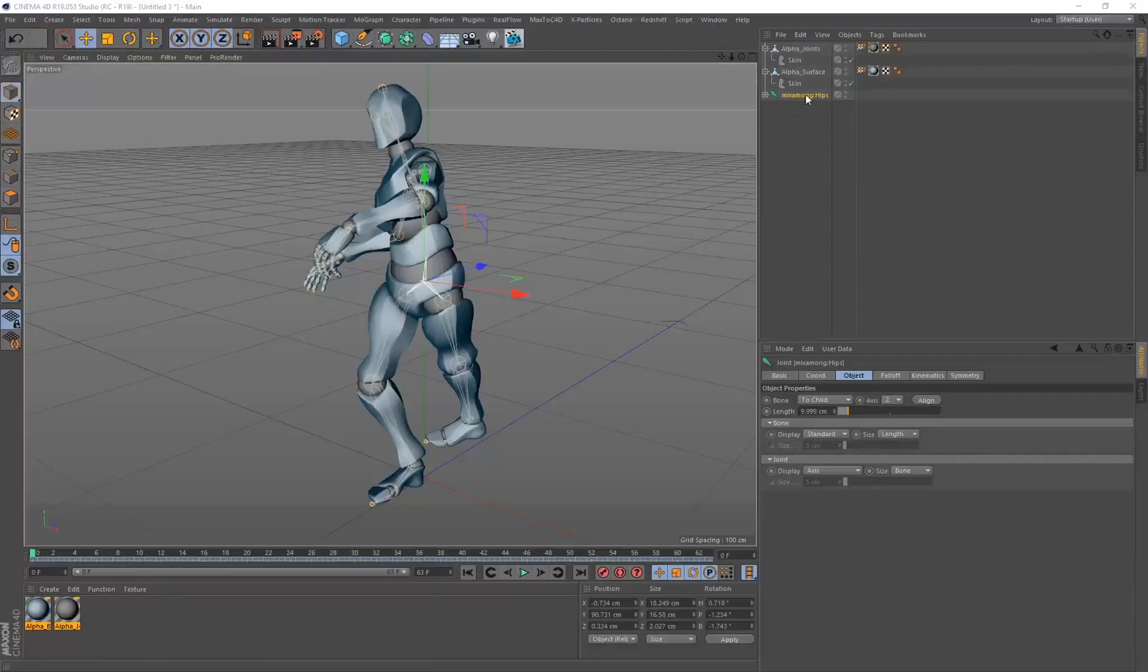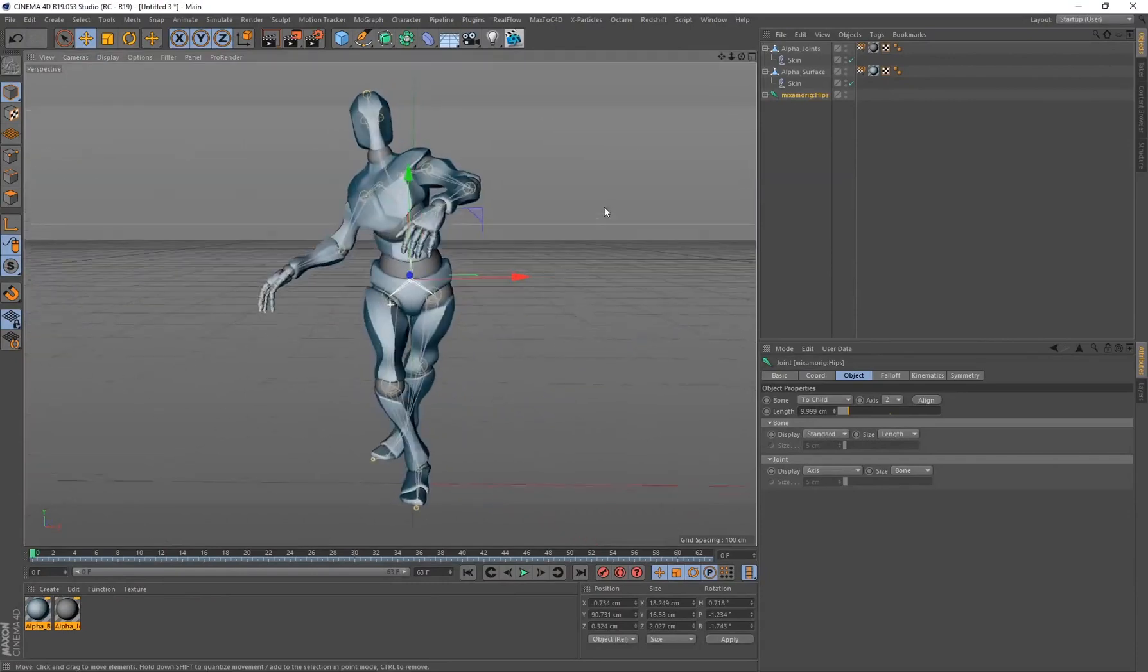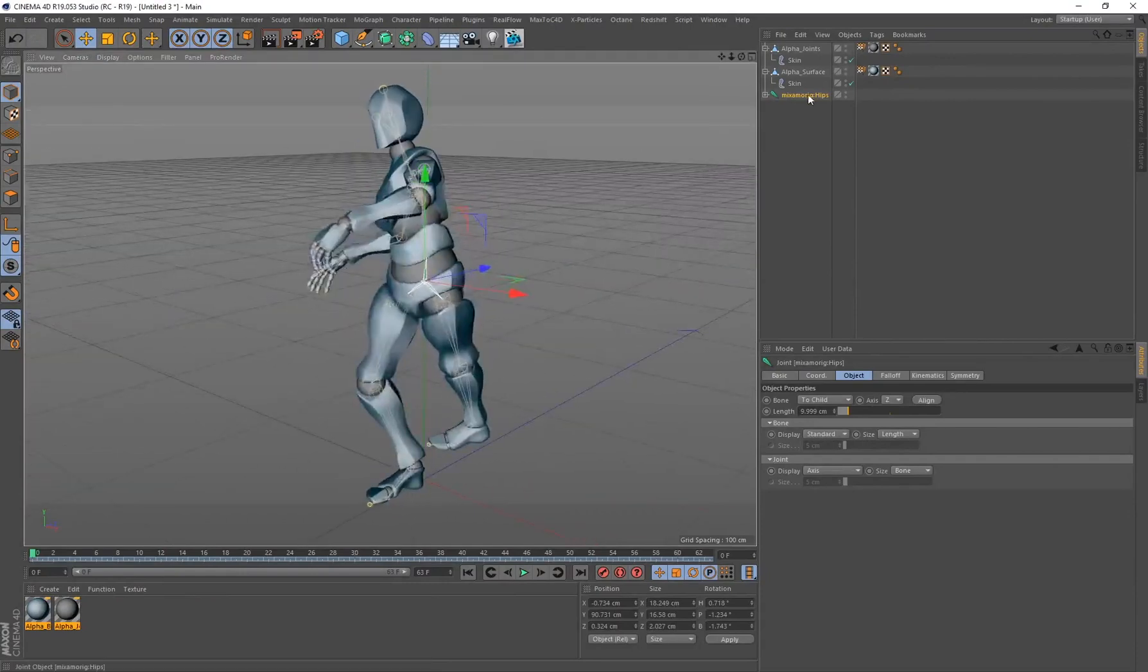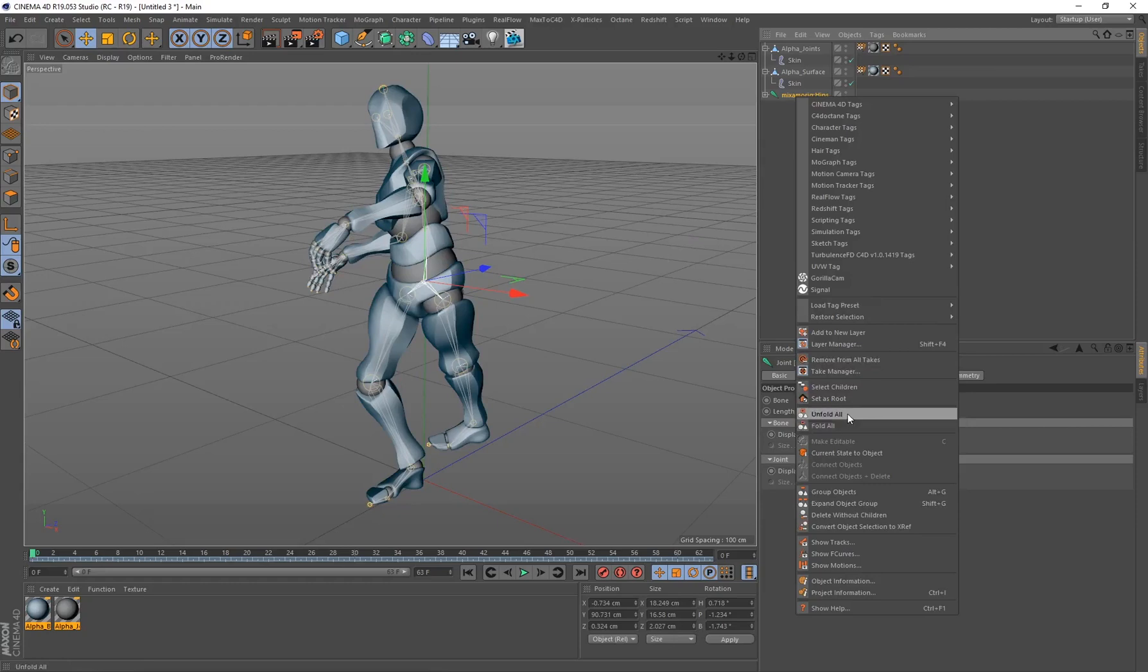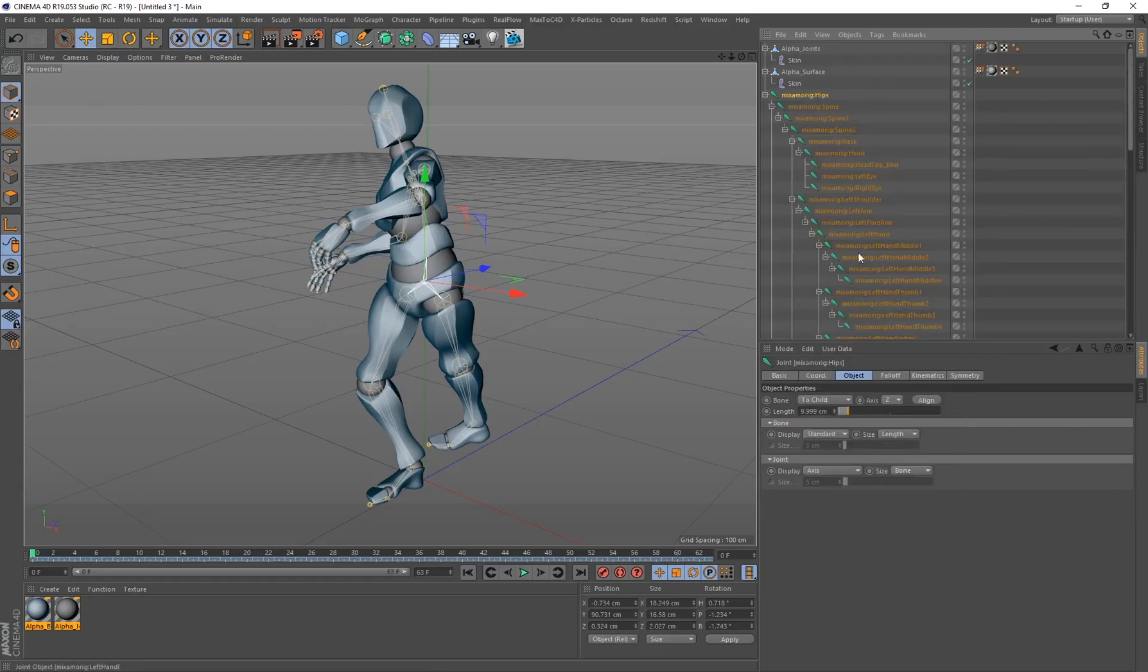Alright, so once you load in your Mixamo character, you'll notice this joint rig over here, which basically contains our Mixamo rig and this internal skeleton with all of these joints. So you want to right-click, go to Unfold All, so we can see all of those joints.